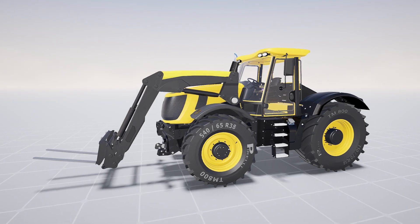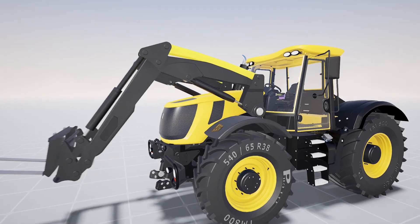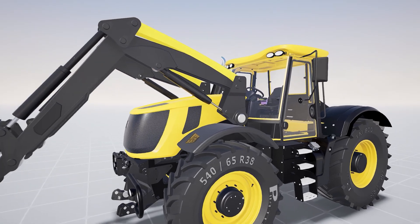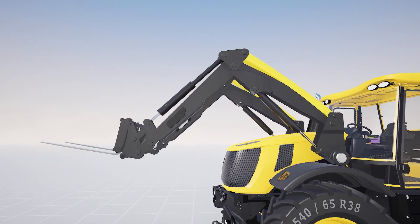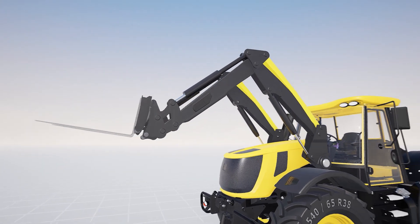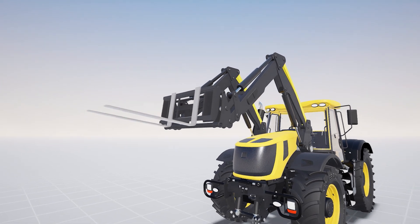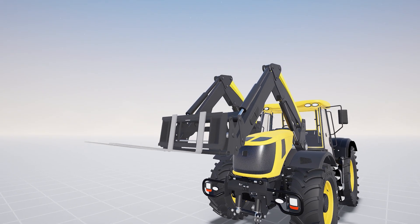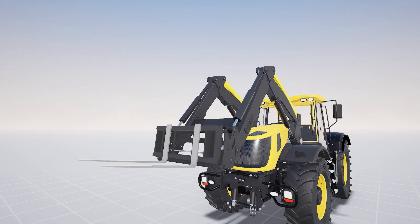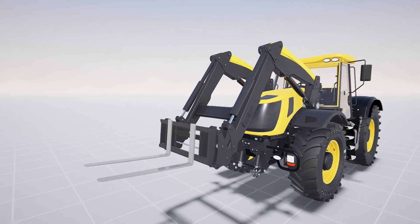If the model has associated Mechatronics designs from Mechatronics Concept Designer, you can see the animation play out in Immersive Explorer too. Seeing parts move in real time in virtual reality is a true step change for validating movement in your assembly.